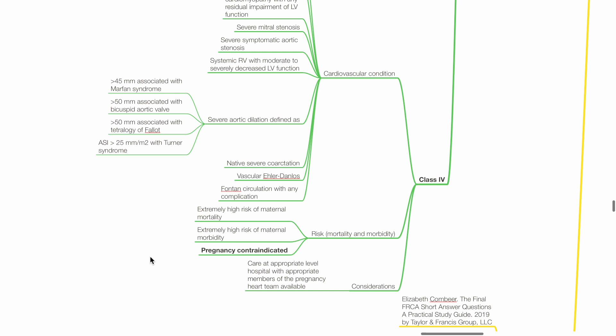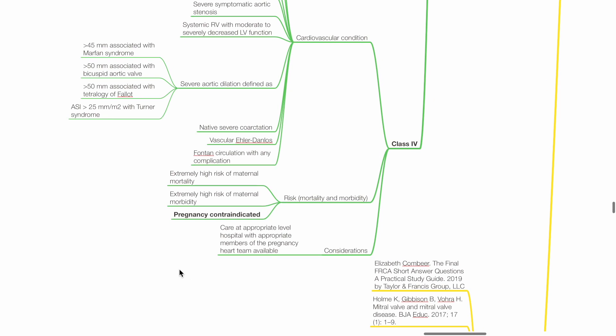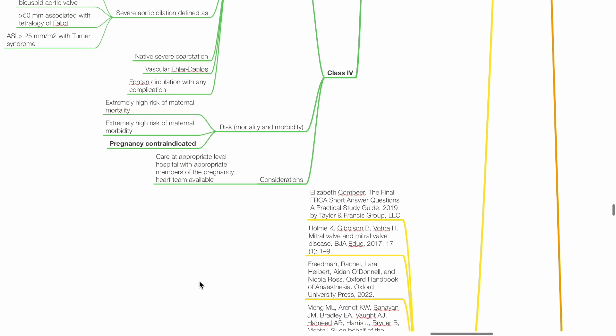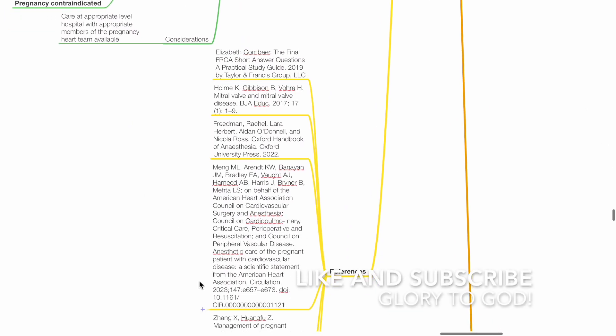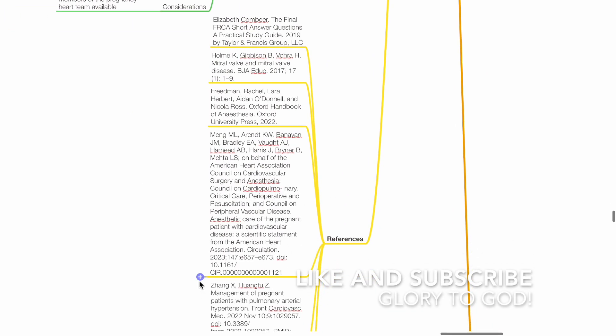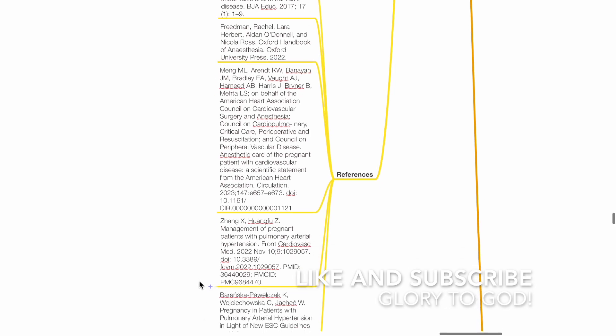Considerations: Care at appropriate level hospital with appropriate members of pregnancy heart team available. These are my references. Thank you.